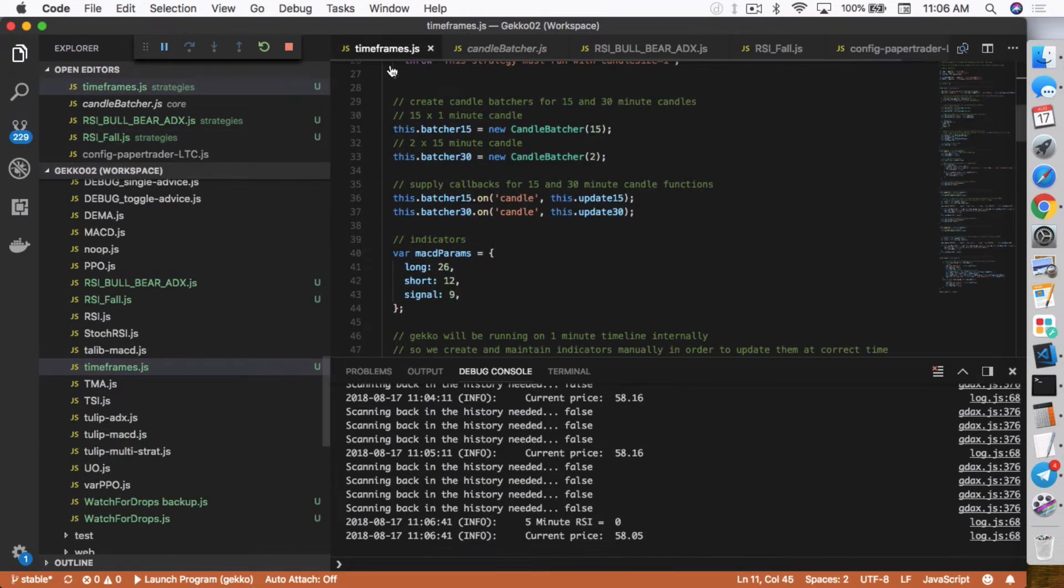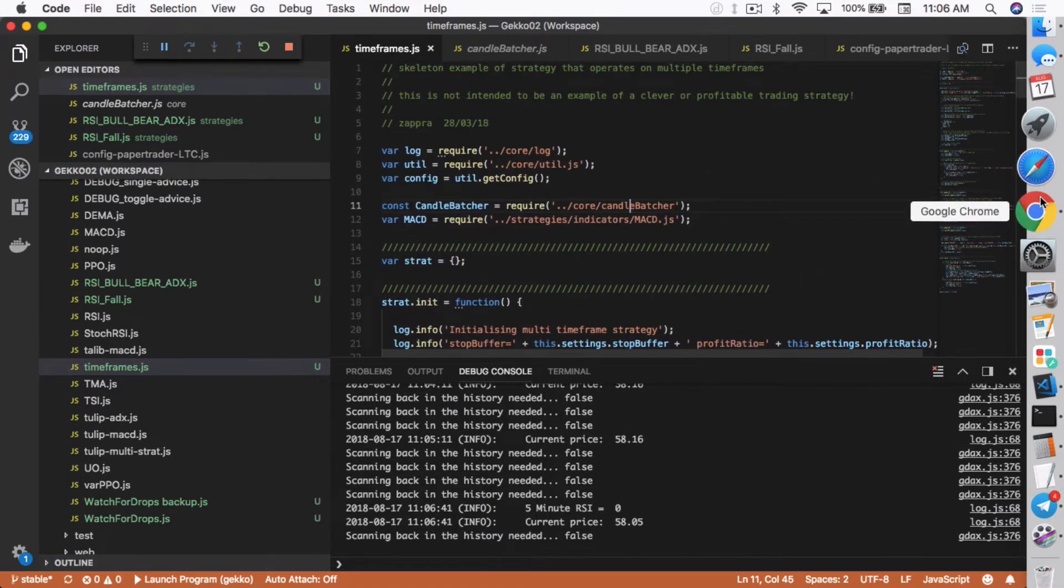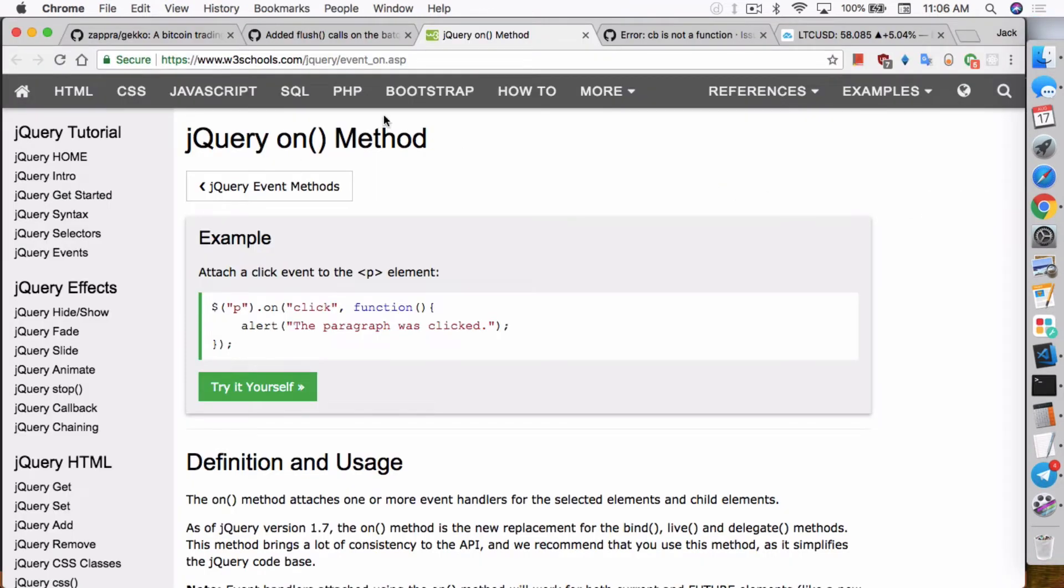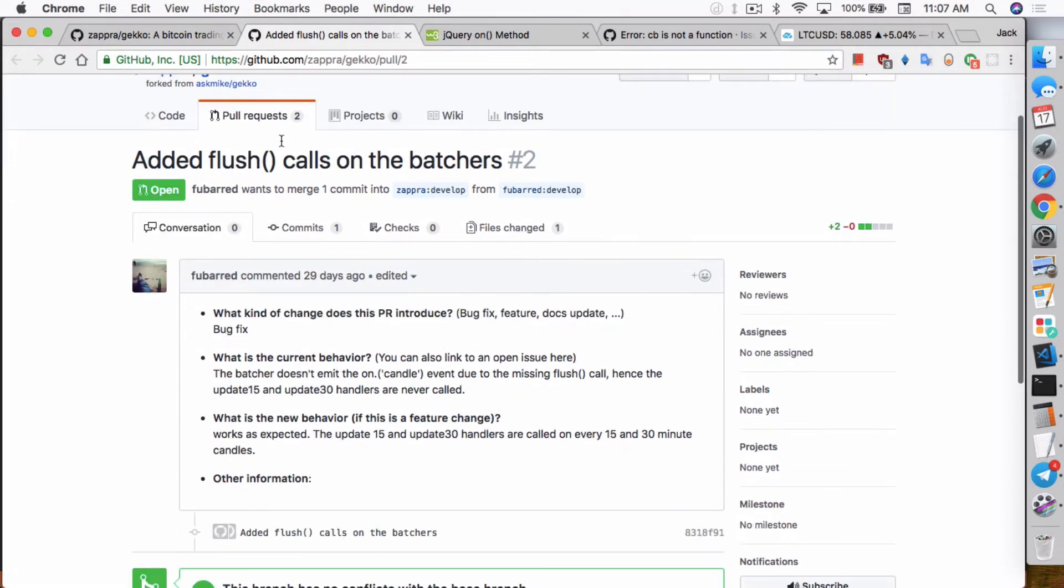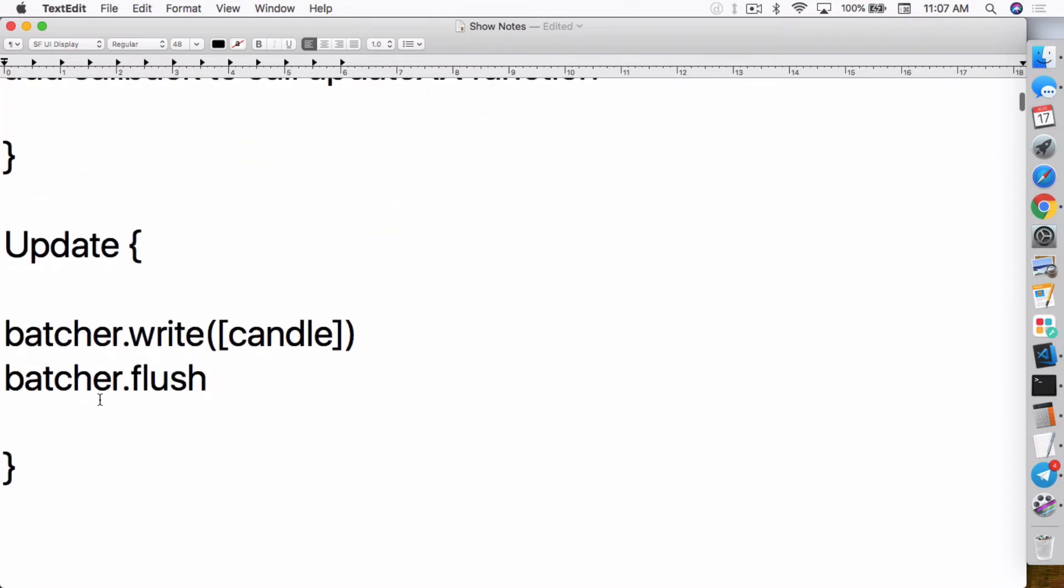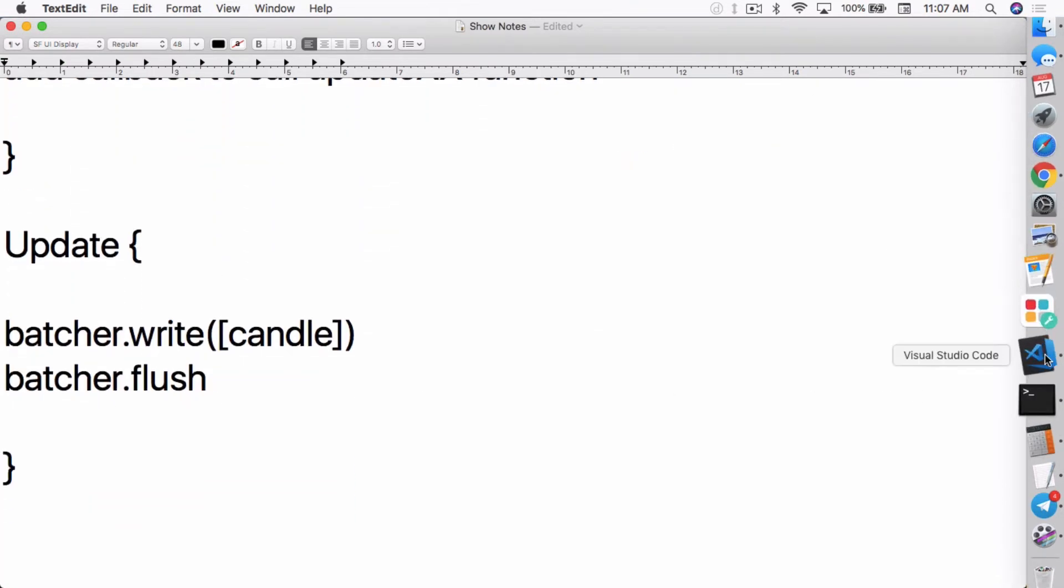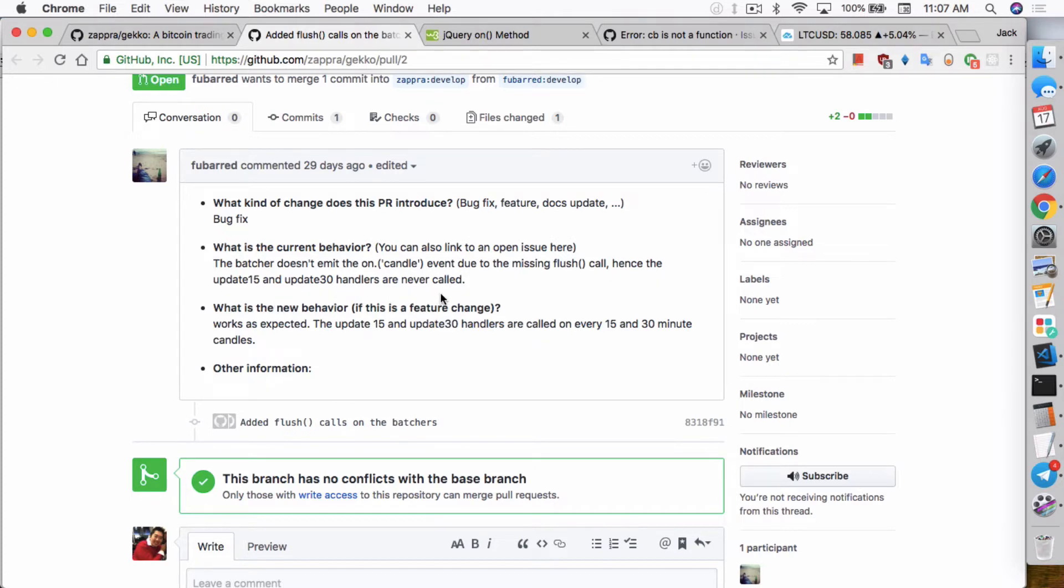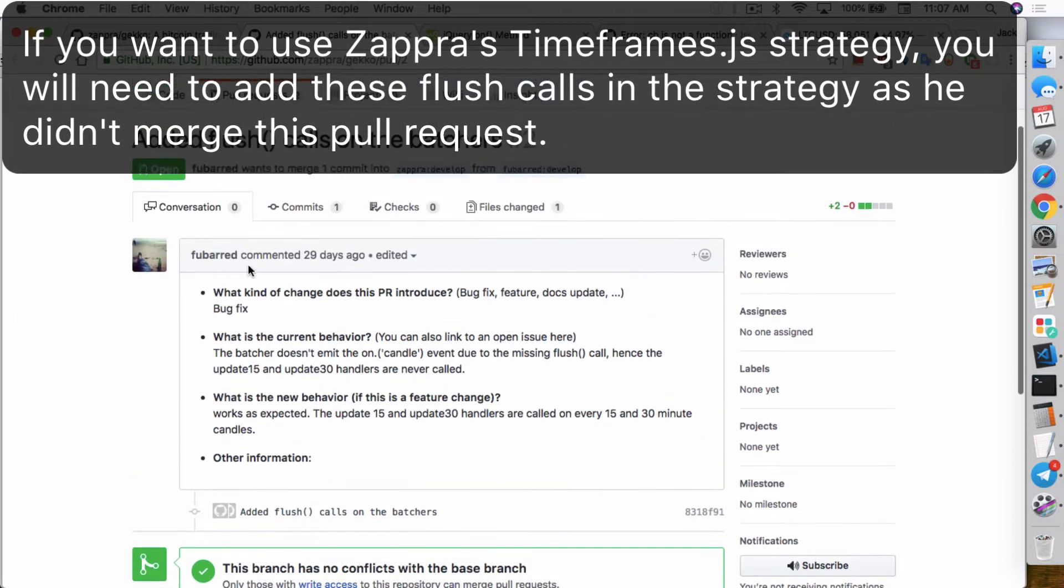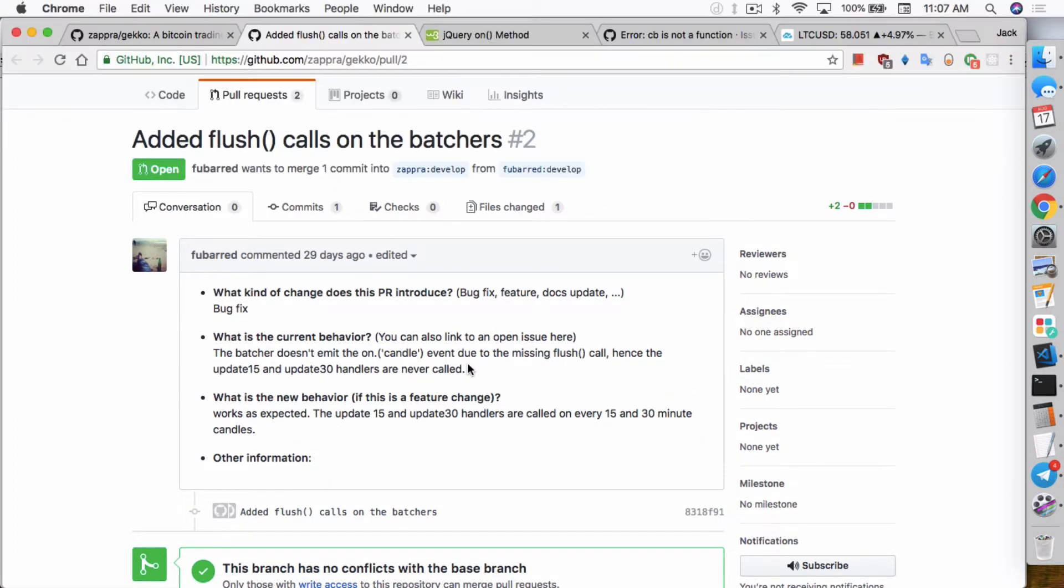So I created this strategy because you guys can definitely try to use his timeframe strategy to see if it works for you to play around with it. One thing I do want to point out though, his timeframe strategy supposedly doesn't work because someone actually made a pull request saying that added flush calls on the batches. His code doesn't call it. So someone else made a pull request and mentioned that if you don't call those flush functions, the current behavior is the batcher doesn't emit the on candle event due to the missing flush call. Hence the update 15 and update 30 handlers are never called. And if they're never called, then the function doesn't work. This whole strategy doesn't work. So you need to call and make the flush calls. This guy could be wrong, but so far from what I've tested, it does work.